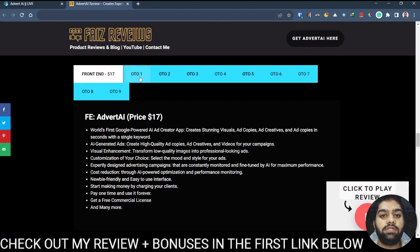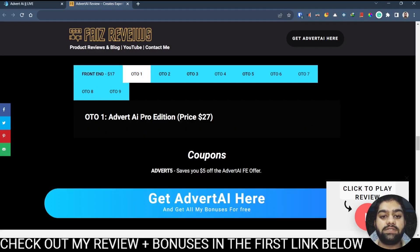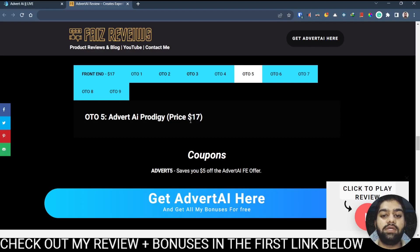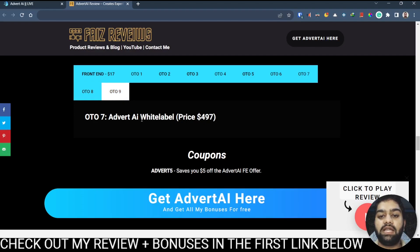You simply need the front end to qualify for all of my bonuses and vendor bonuses, but there are optional upsells with additional features. The first OTO is the Pro Edition at $27. The second is the Enterprise Edition at $27. The third is the AI Premium Version at $32. We also have Profit Sites at $27, AI Prodigy at $17, Reseller 500 at $27, the AI Cash Machine at $17, a Reseller version at $67.